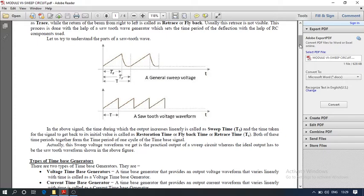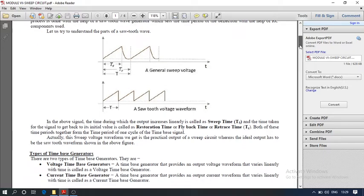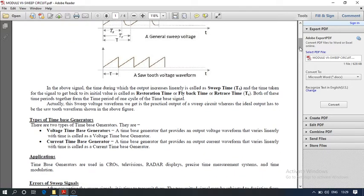The types of time-based generators are: voltage time-based generator and current time-based generator. A time-based generator that provides an output voltage waveform varying linearly with time is called a voltage time-based generator. One whose output waveform is a current varying linearly with time is called a current time-based generator.